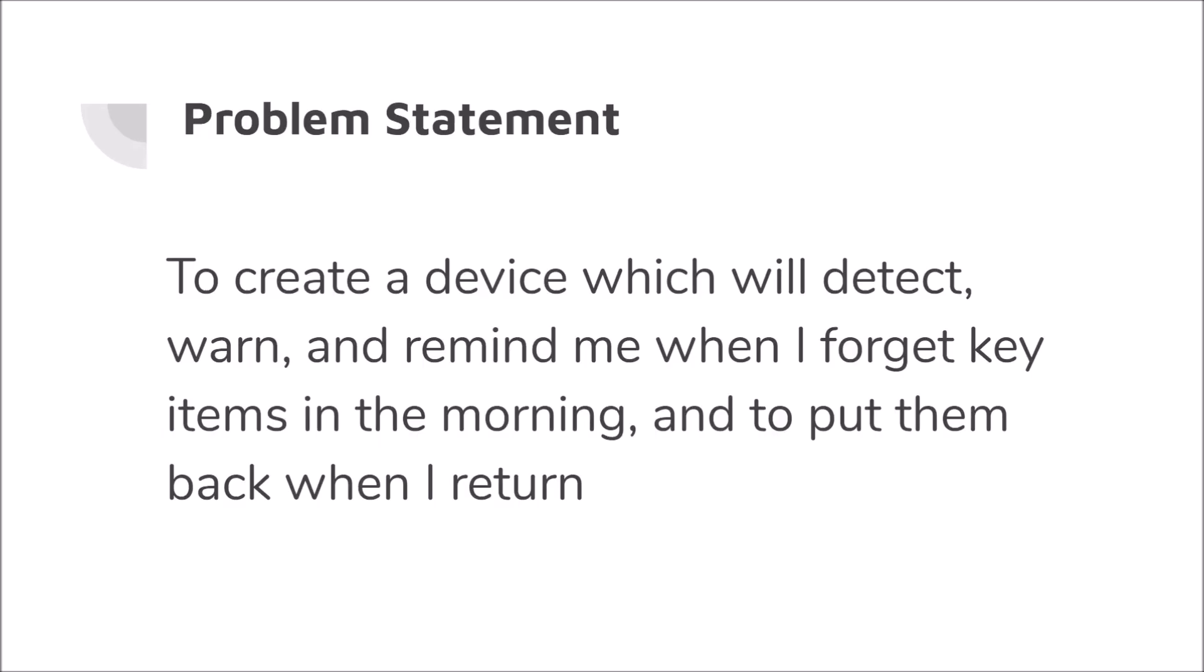So right now I'm going to go over the problem statement of this video. With the skills that you've learned from the last video, we can now make a device which will detect, warn, and remind a user when they forget key items in the morning. Additionally, this device can remind users to put key items back when they return to the house. This is not only a useful project, but a great way to demonstrate and practice state machines.